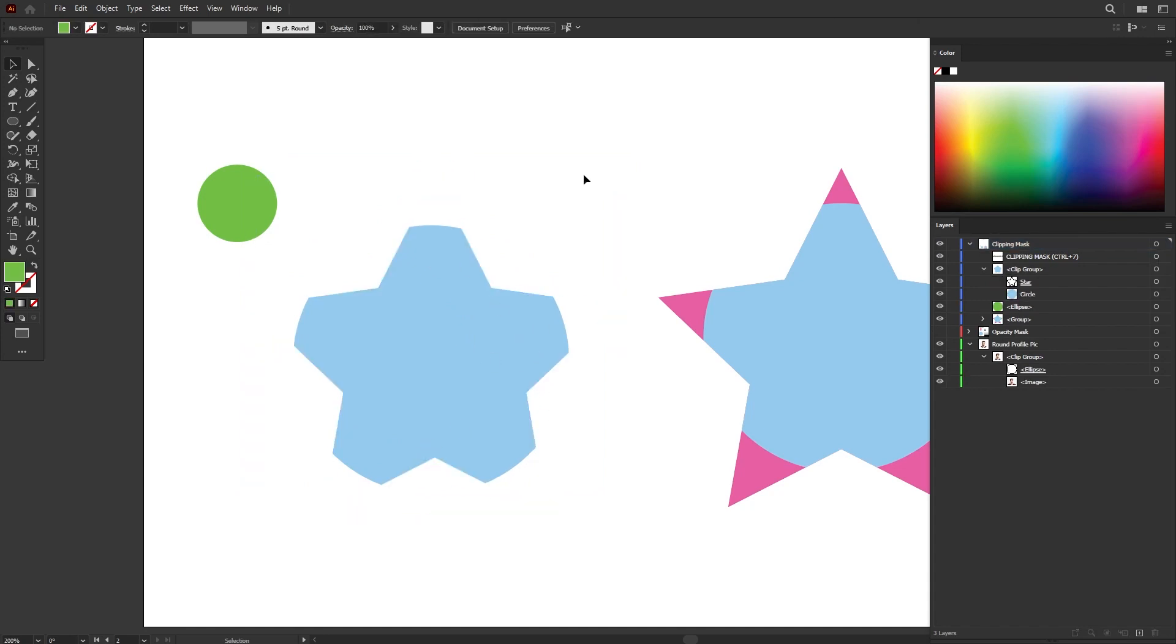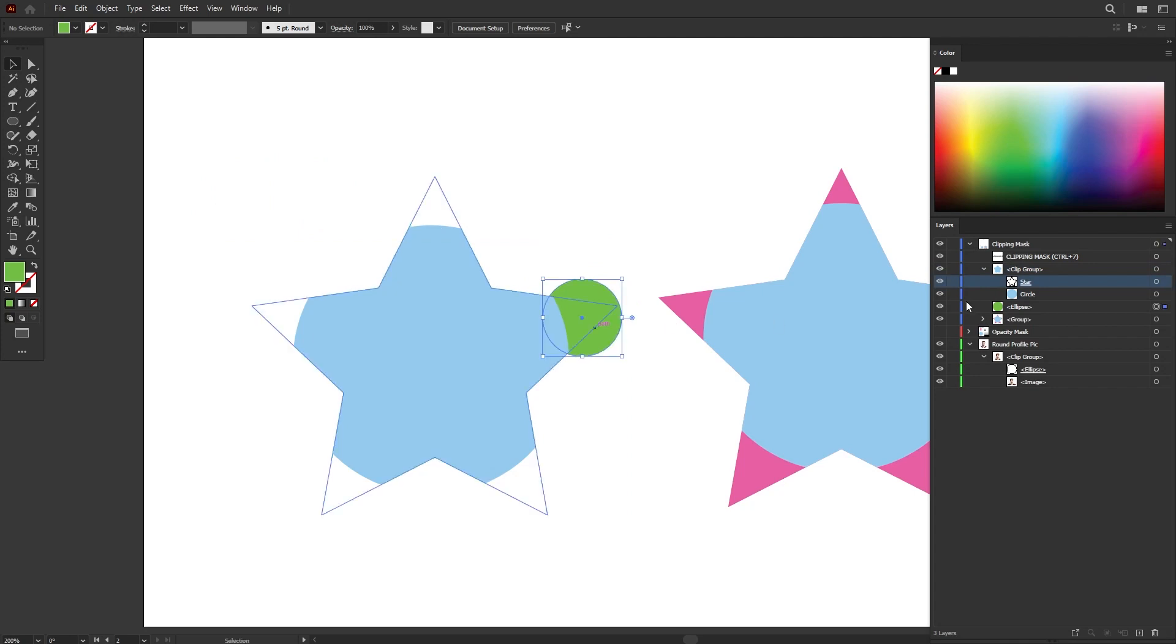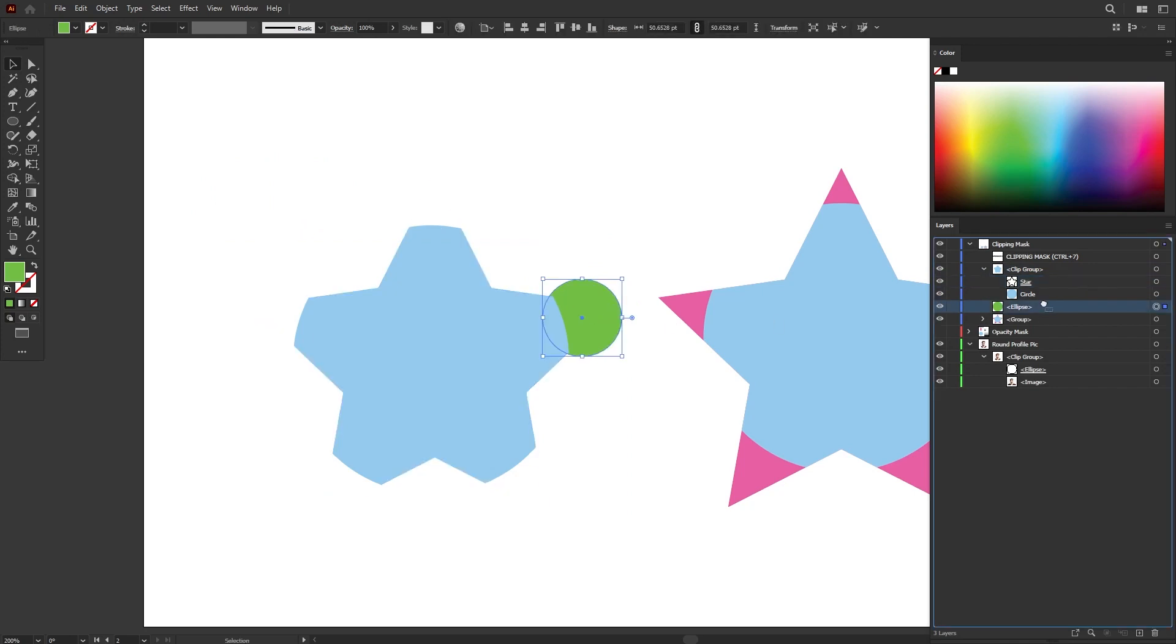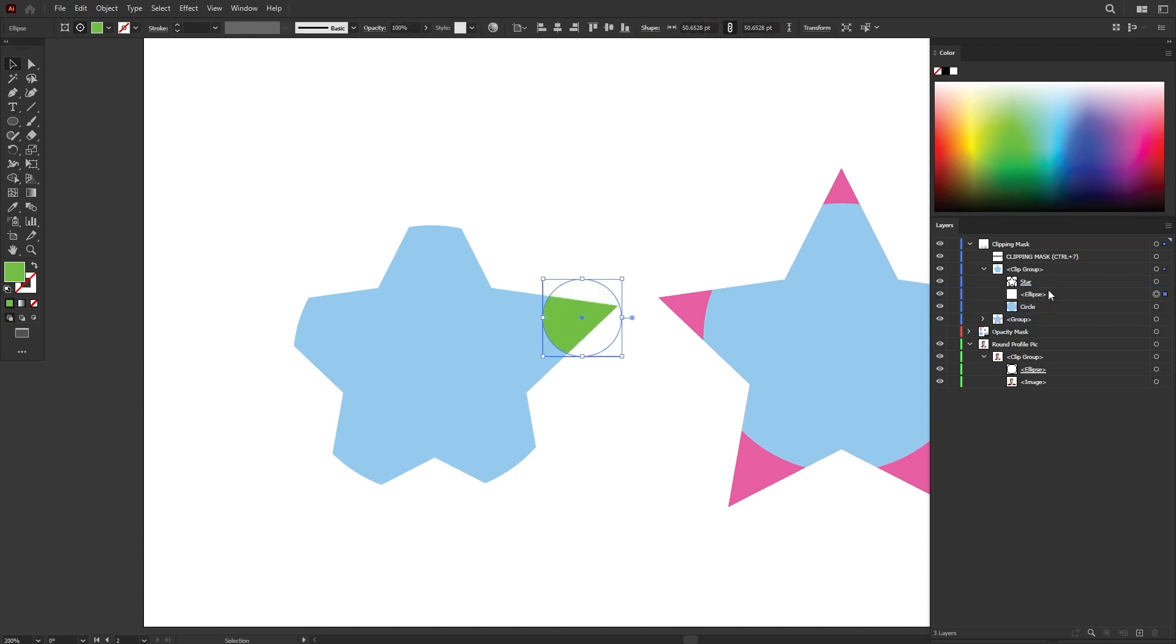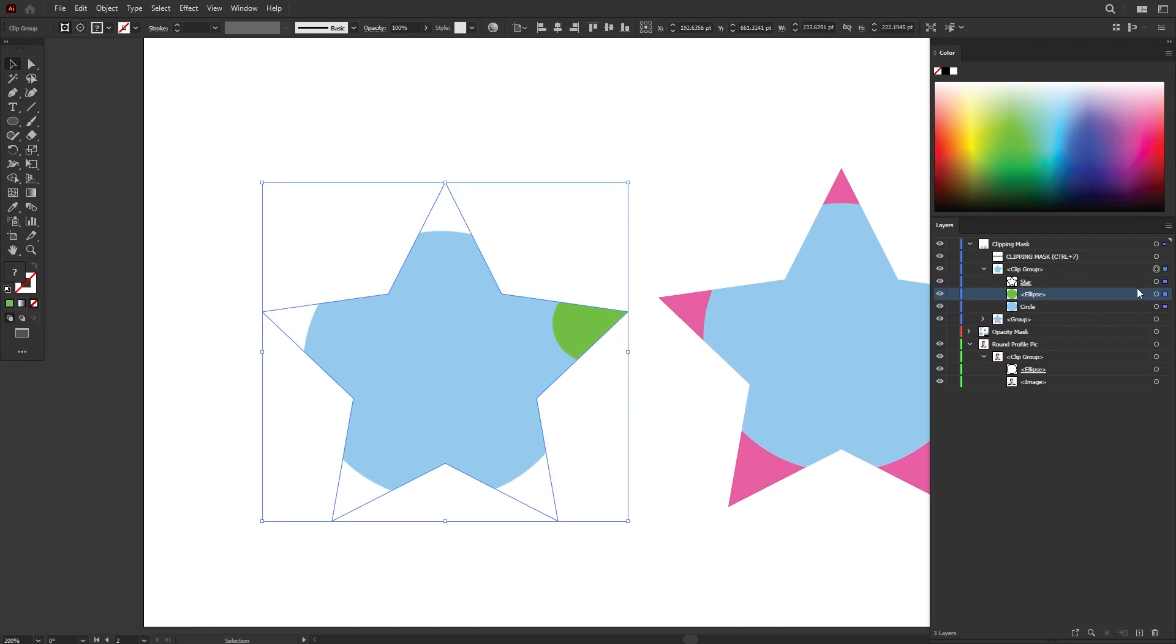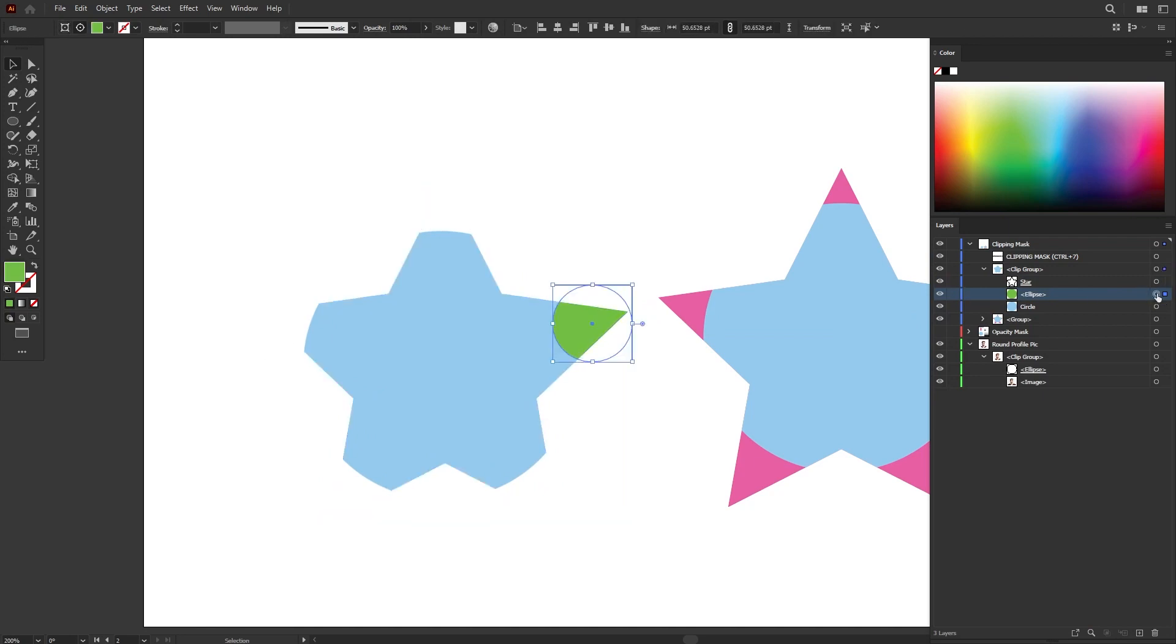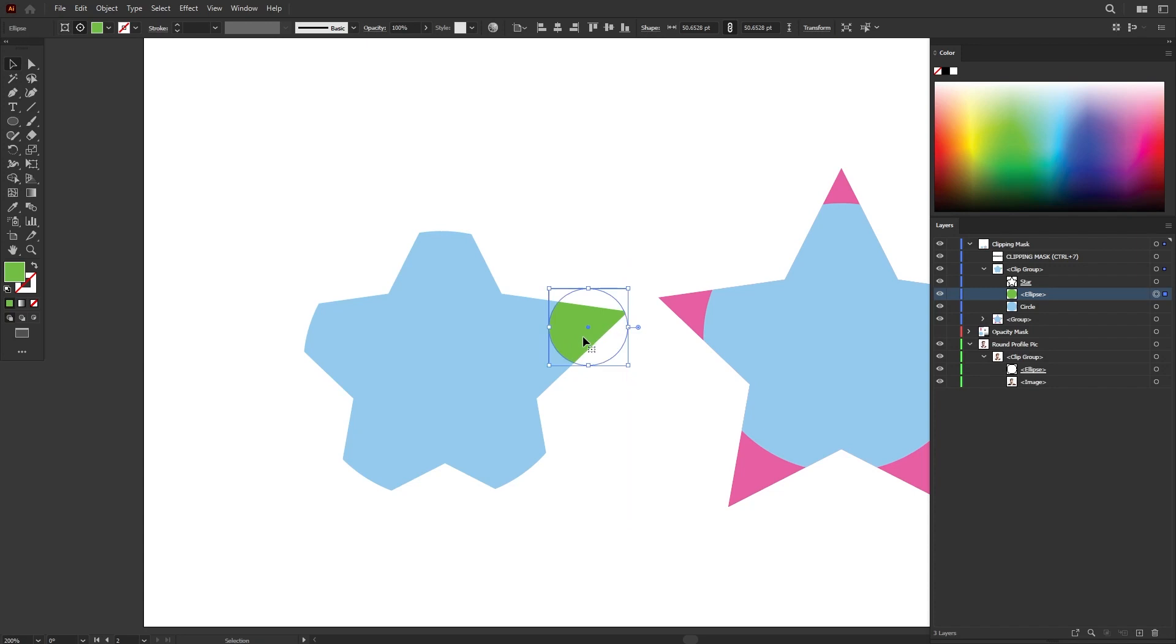If you want to add in another shape into the mask layer or into the clip group, all you have to do is just hold down left click and drag the new shape into the clip group. Make sure that you put it underneath the clipping layer. You can adjust it again by left clicking on this circle to force select on that particular shape.